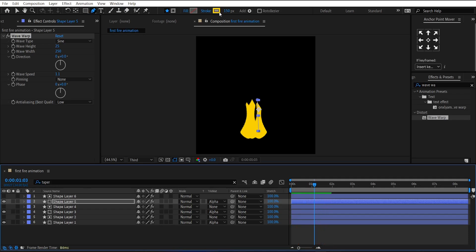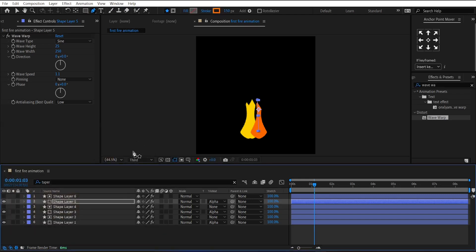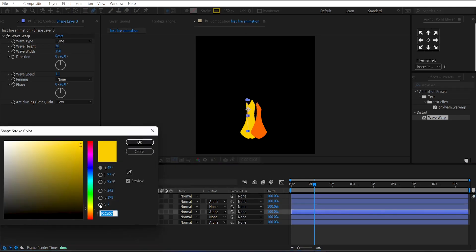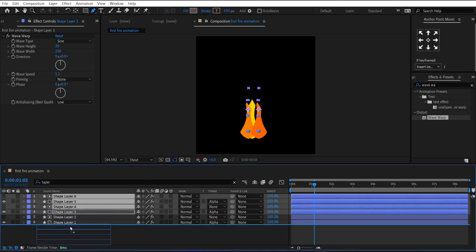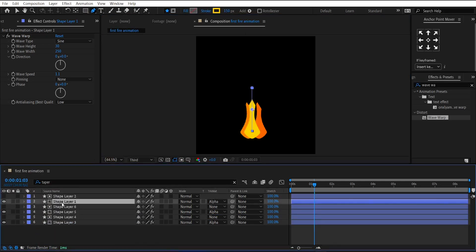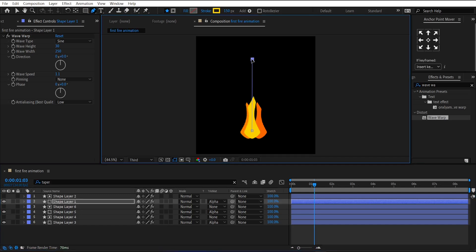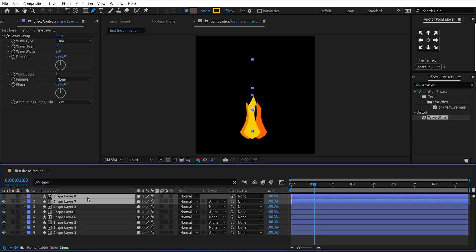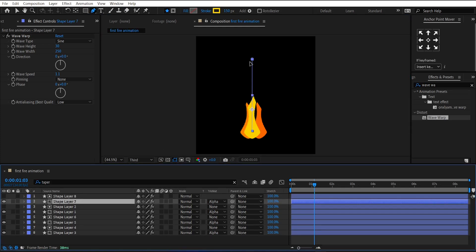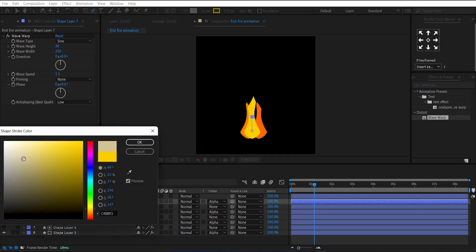Now, change the color of the shape layer to orange. Change the size of the layers. Duplicate it one more time. And reduce its size. And change the color to white.